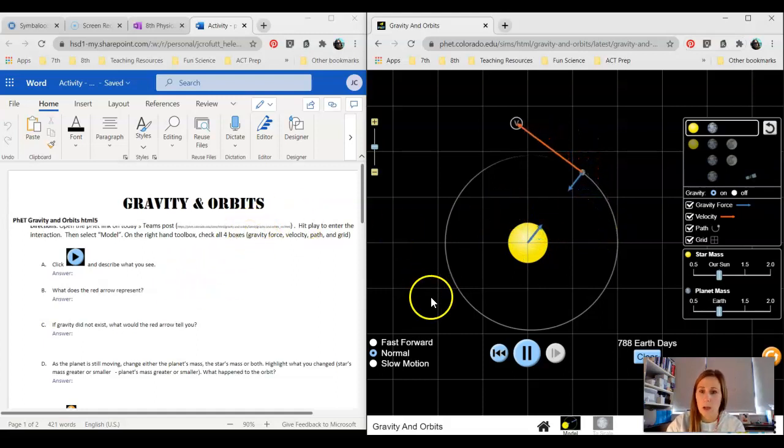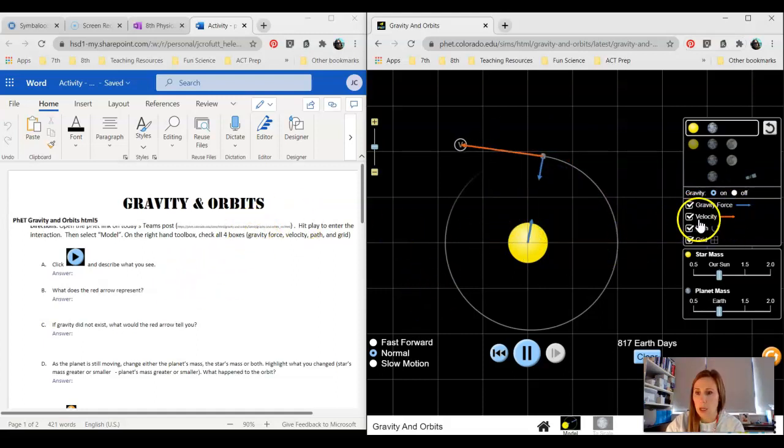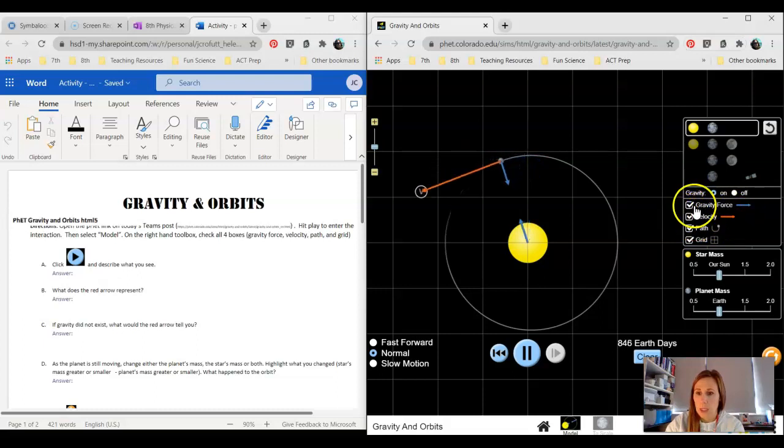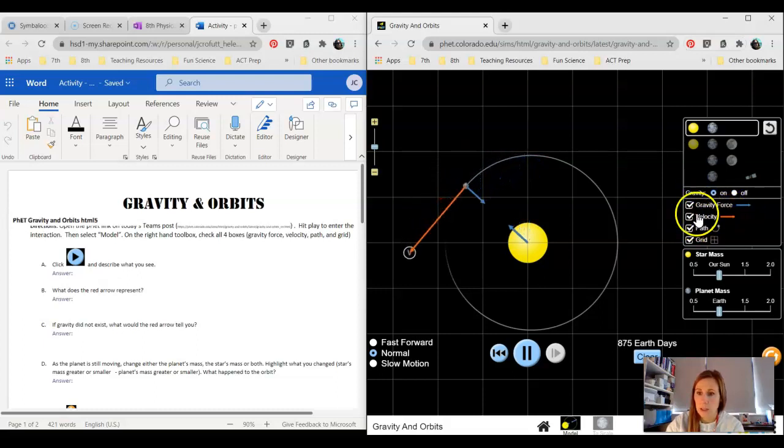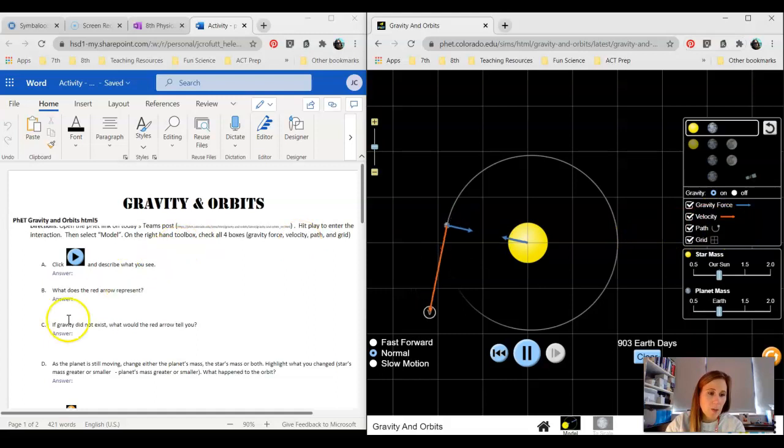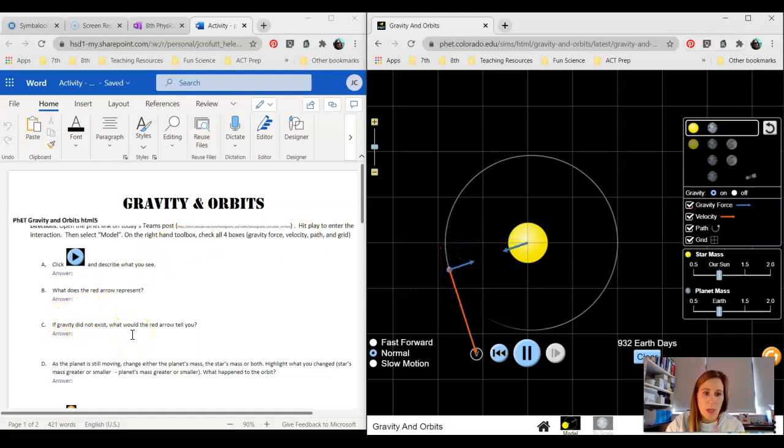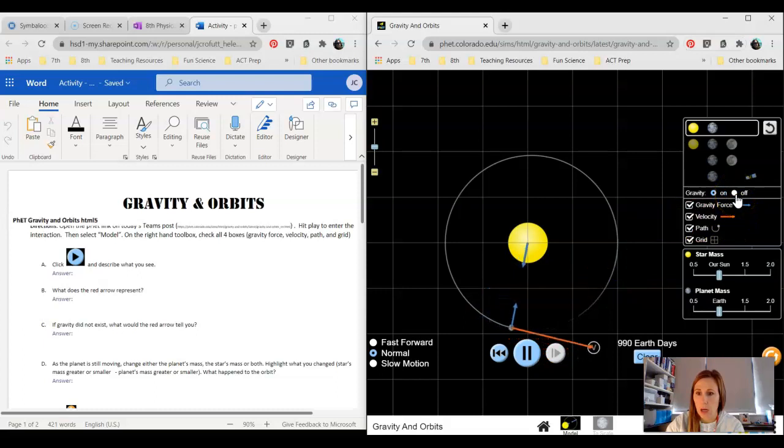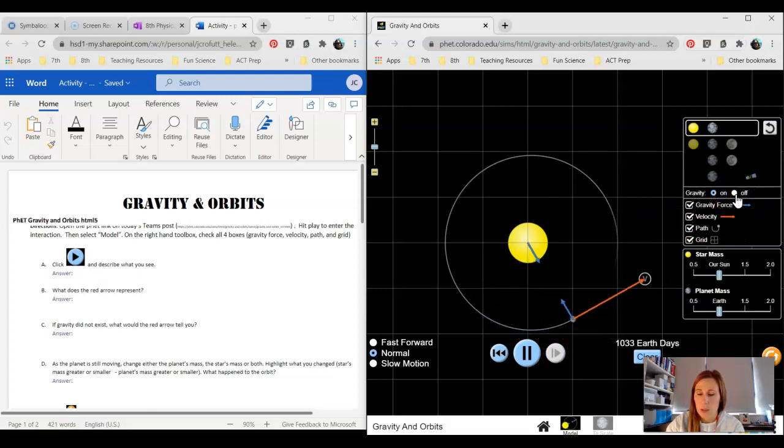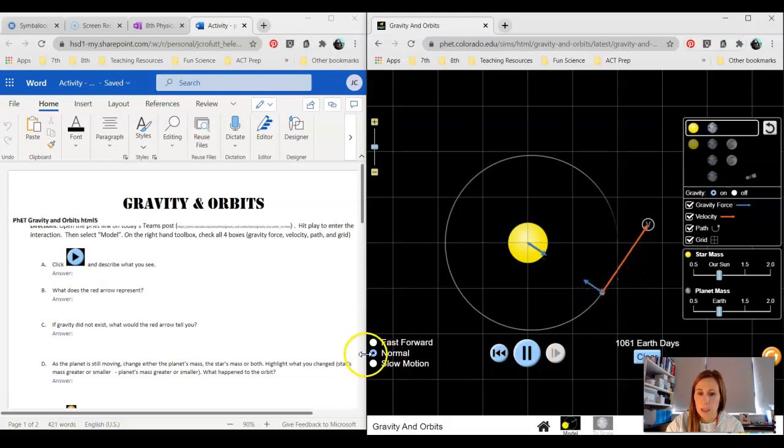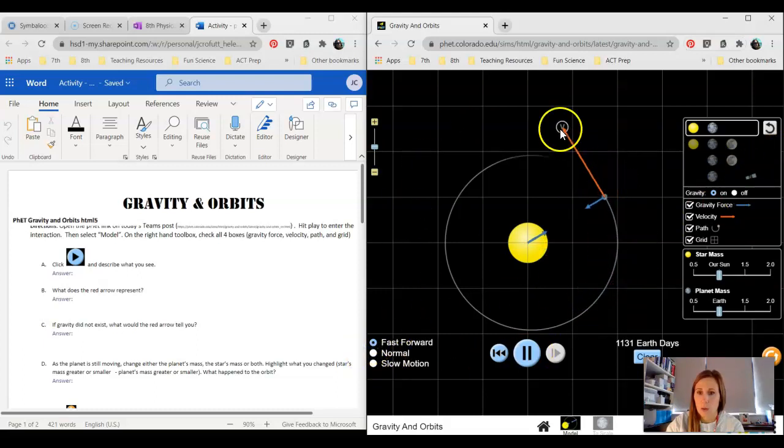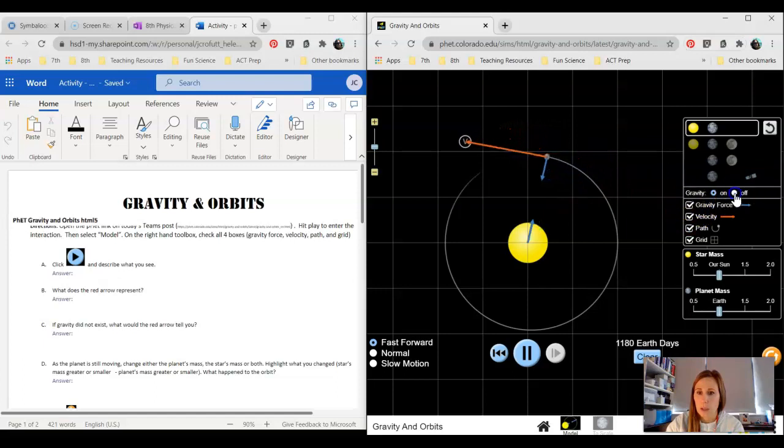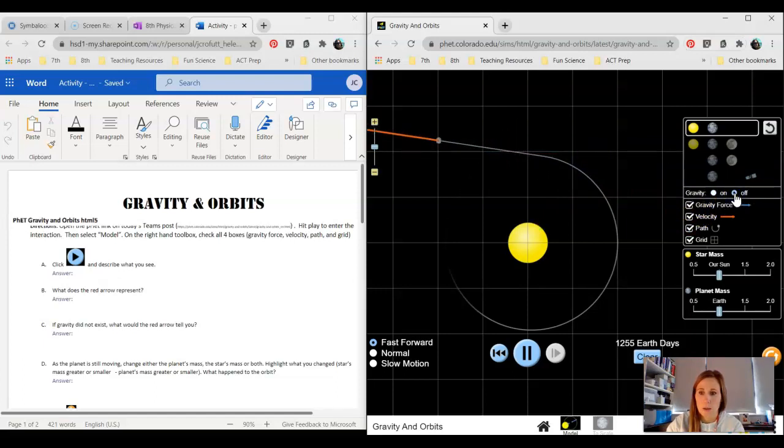What is the red arrow represent then? If you look right here, the red arrow represents what? Hint, look at my mouse. If gravity did not exist, what would the red arrow tell you? The great thing about this is you can turn gravity off and see what would happen. You can also change the speed of your orbit. So if I were to turn gravity off, what does the red arrow tell us?